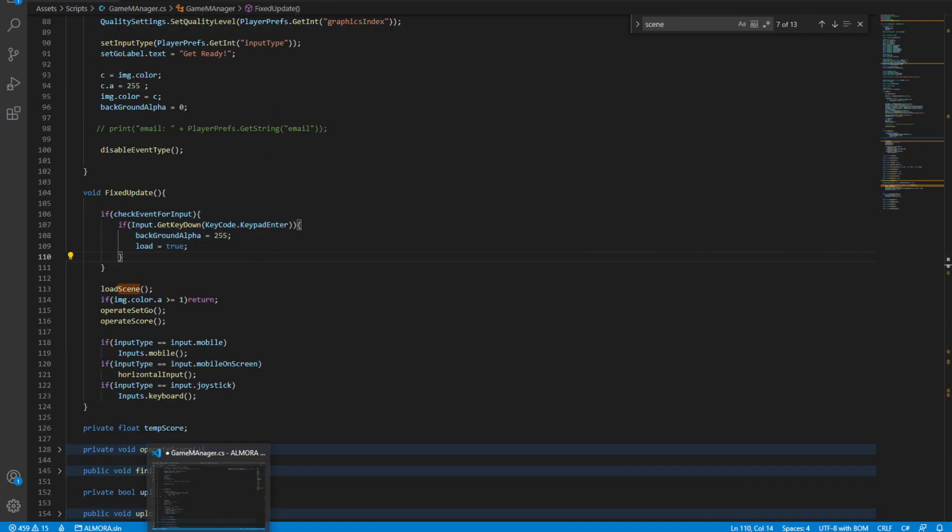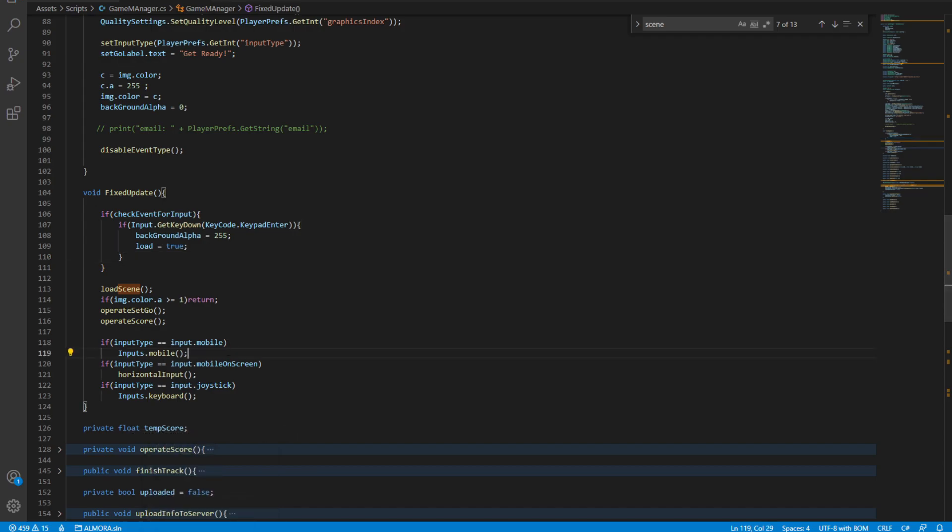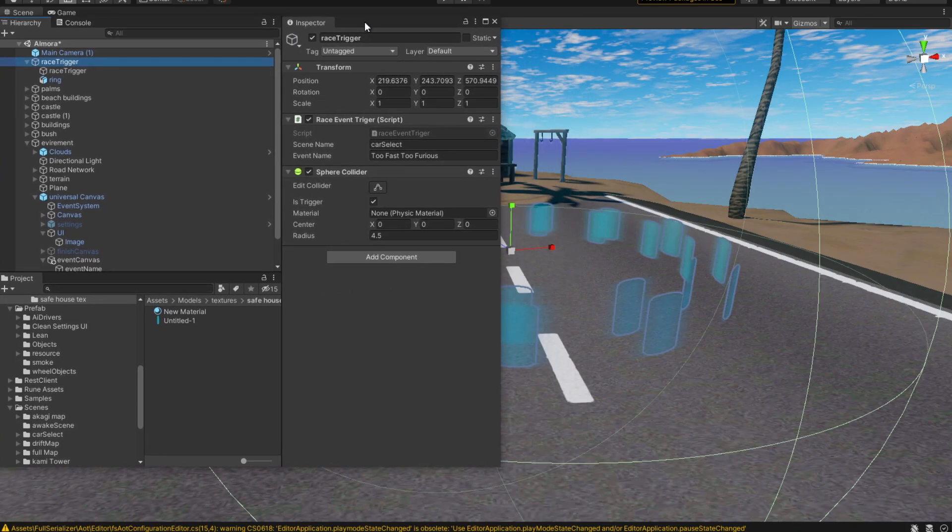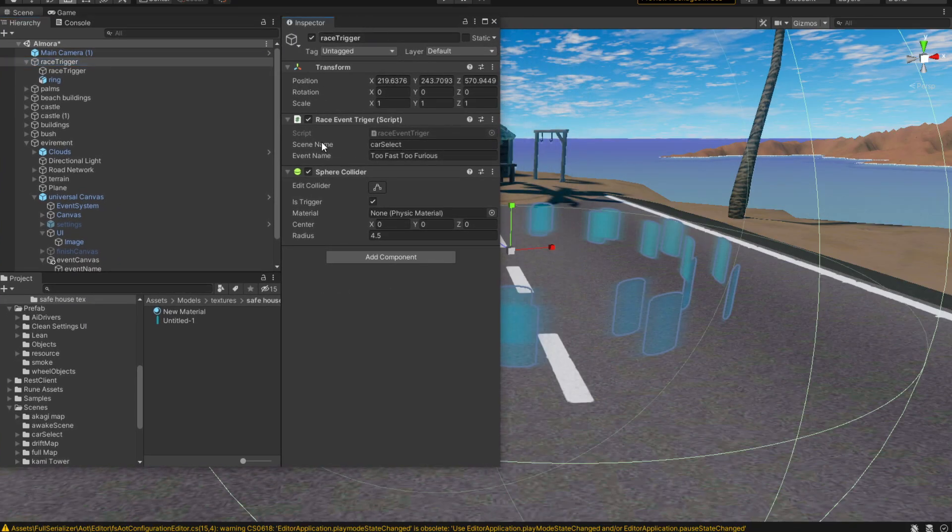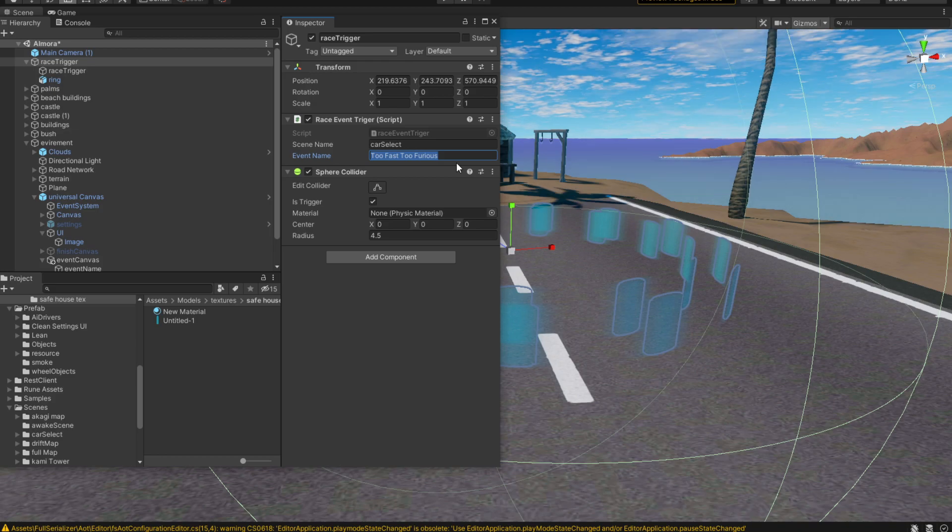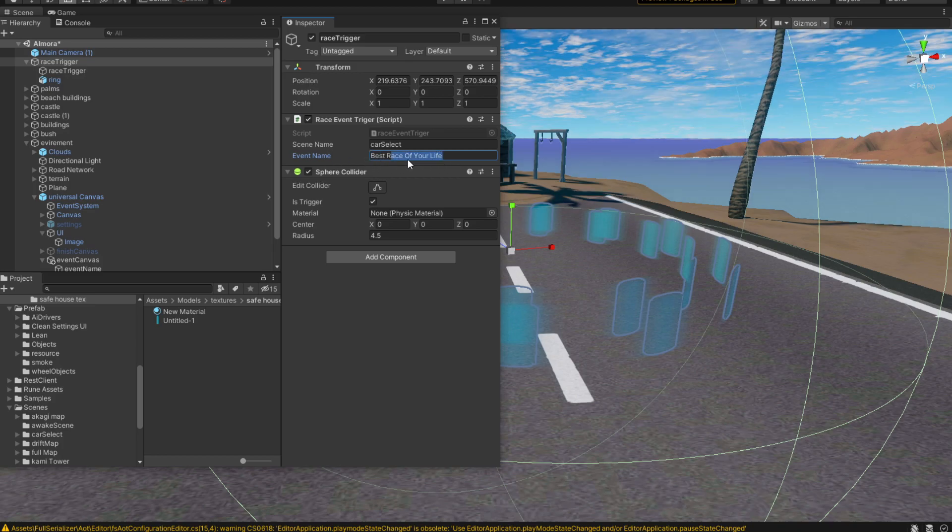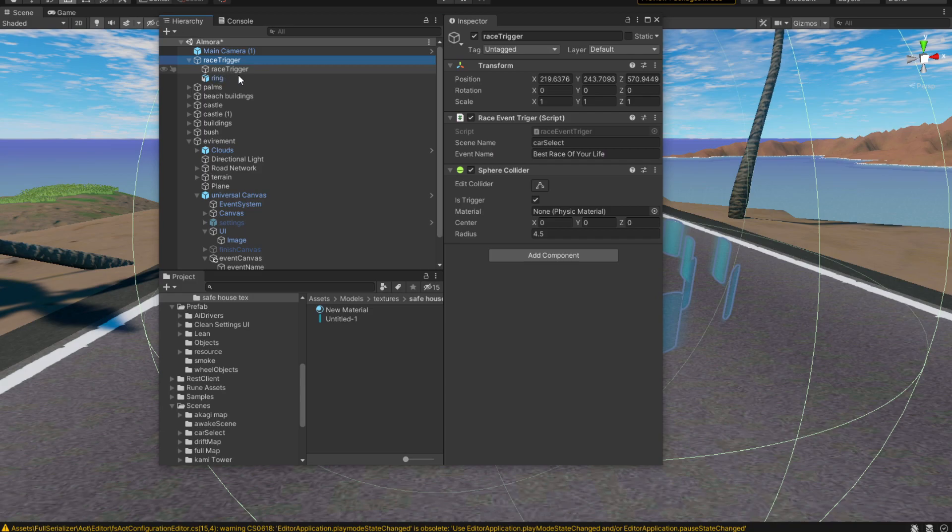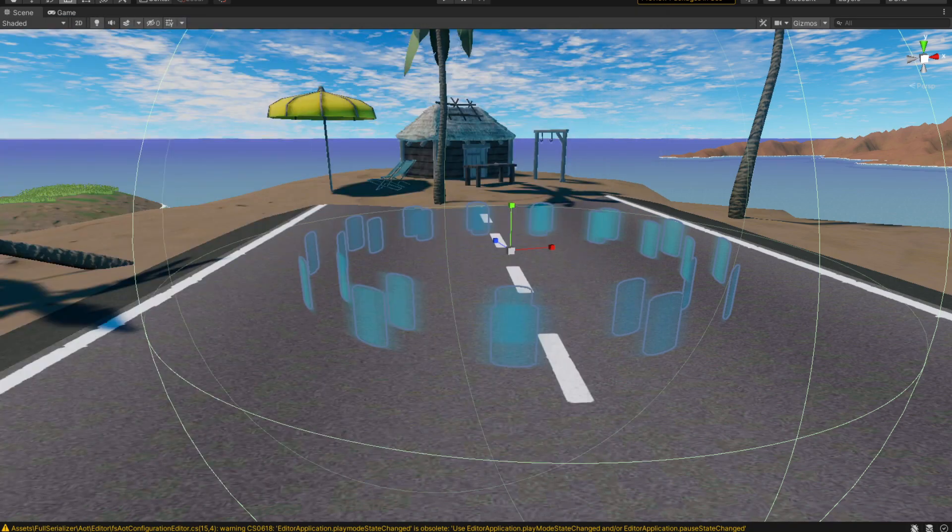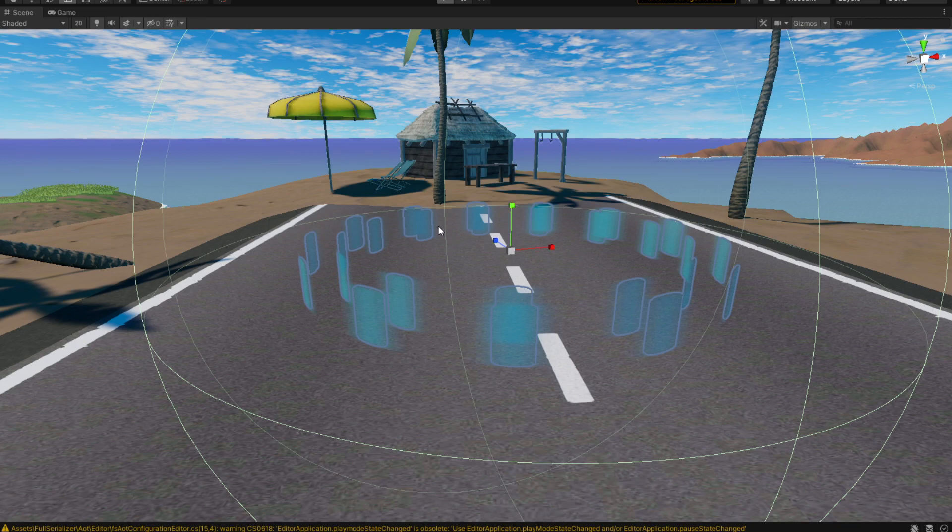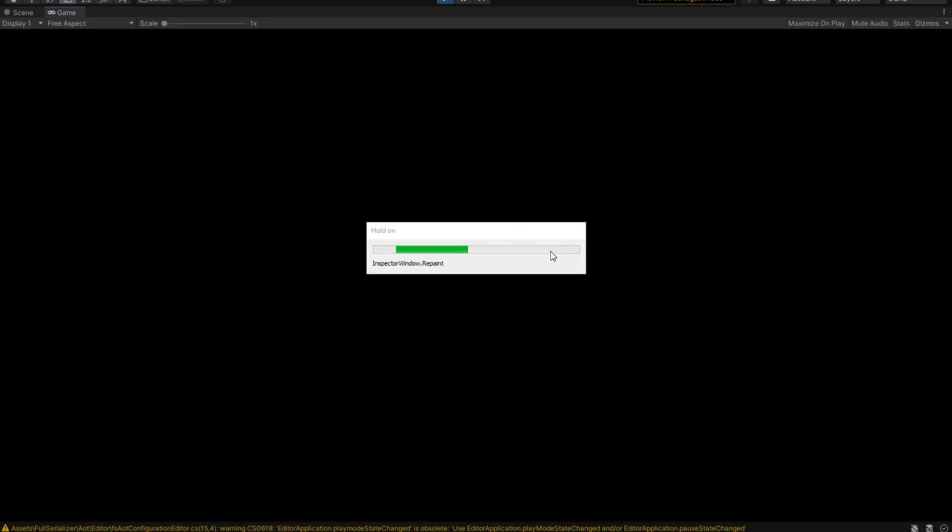That's how simple I made this script to work. Here is the script working. I have a scene name called 'car select' for now. I have an event name. Actually, let's rename the event name. Let's call it something like... that's a very cool name, I know. You have to do nothing else in here. Just hit play and you're going to have a working event trigger.